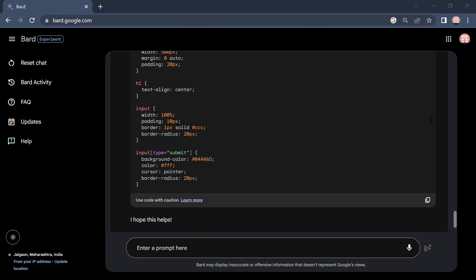Yeah, so that's done. I think it will be not good that color. Yeah, so let's compile. Yeah, it seems good.